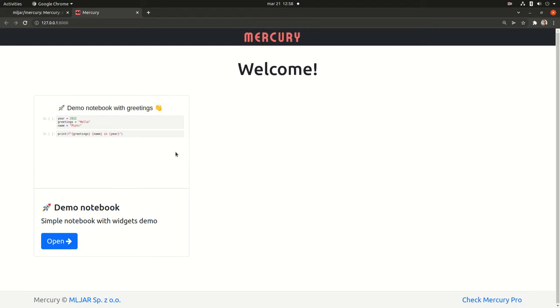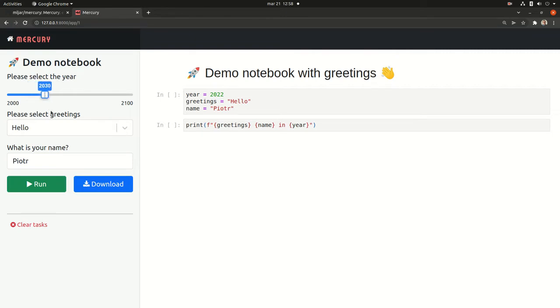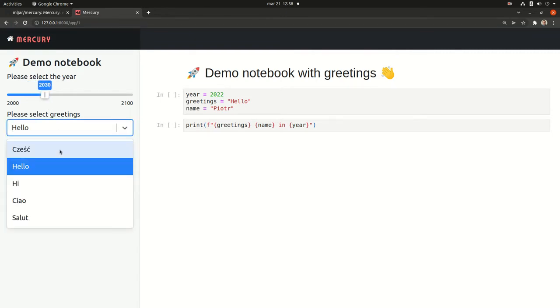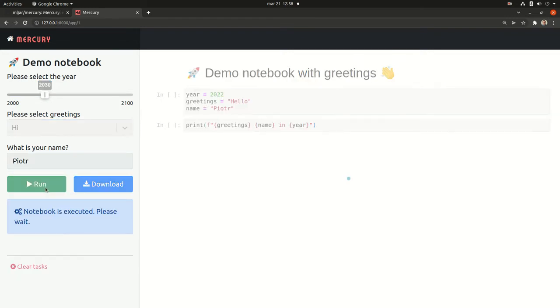You see the demo app. You can change, for example, year and the greetings. The name is mine. Let's run it.